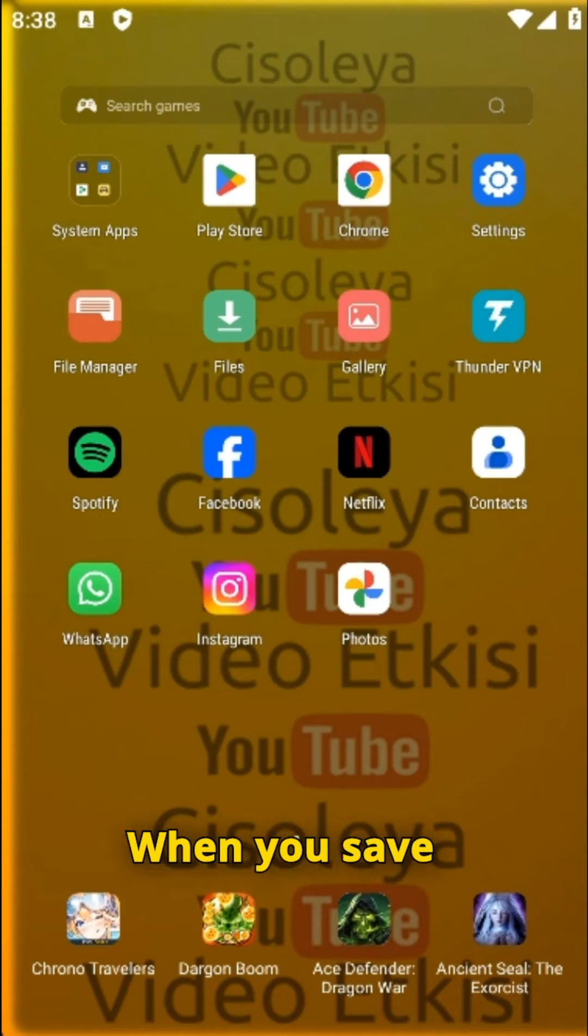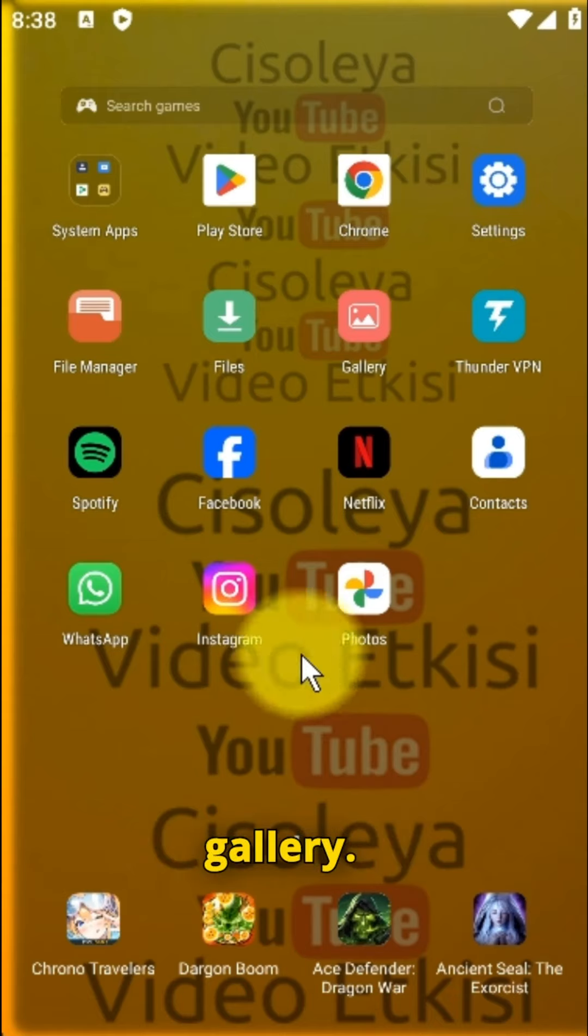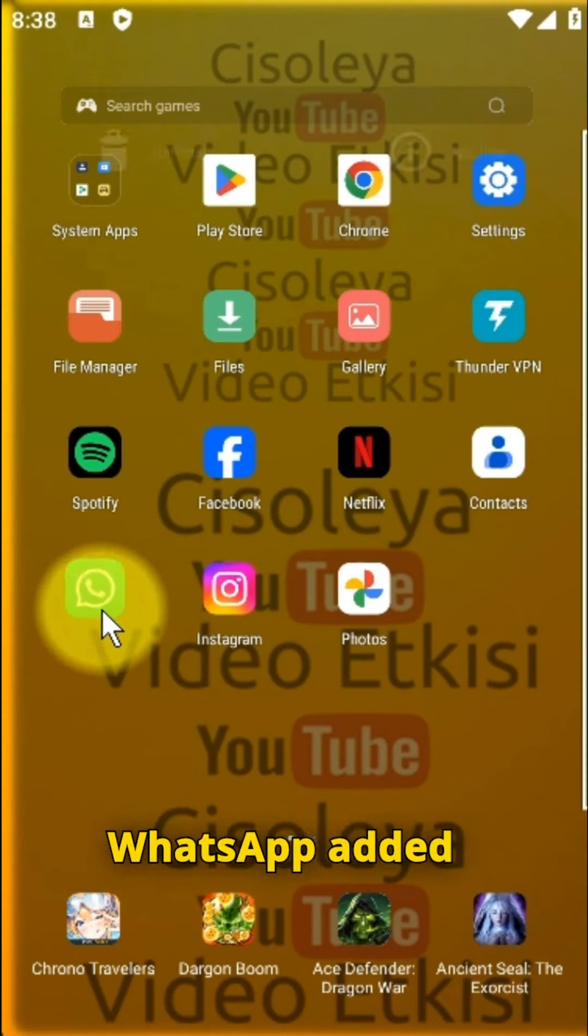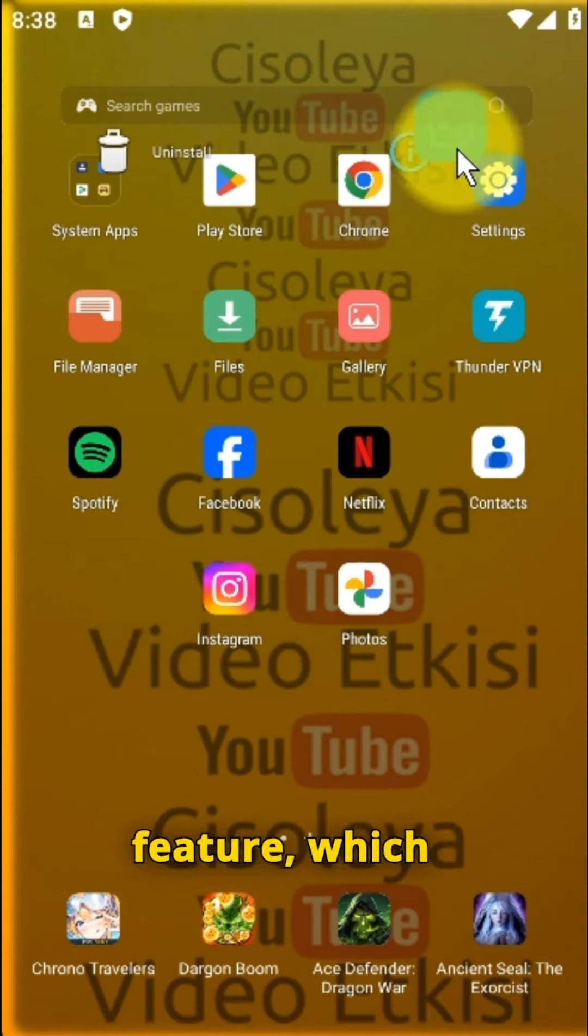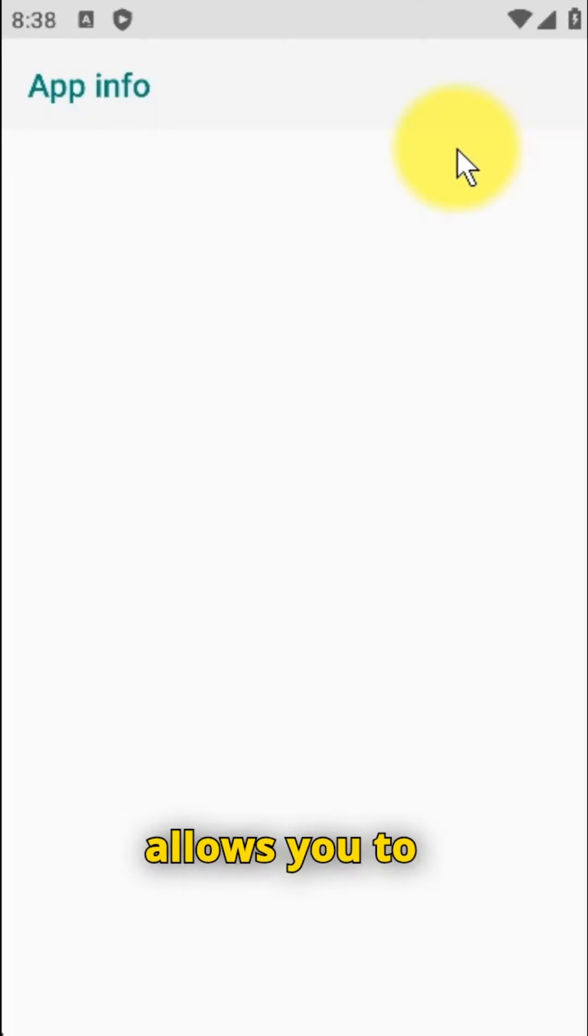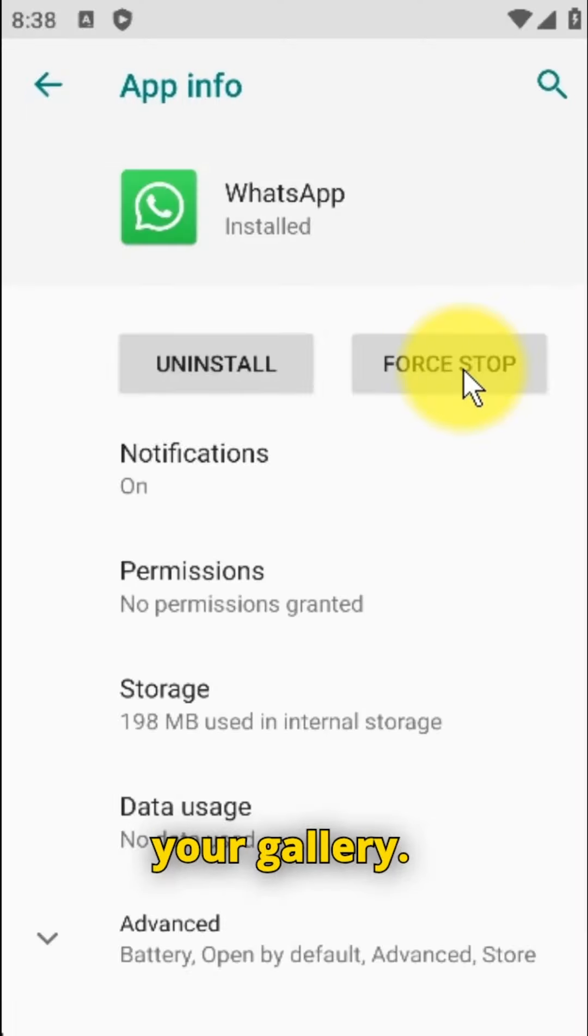When you save a photo or video from WhatsApp, it should appear in your gallery. WhatsApp added the media visibility feature which allows you to hide downloaded videos and images from your gallery.